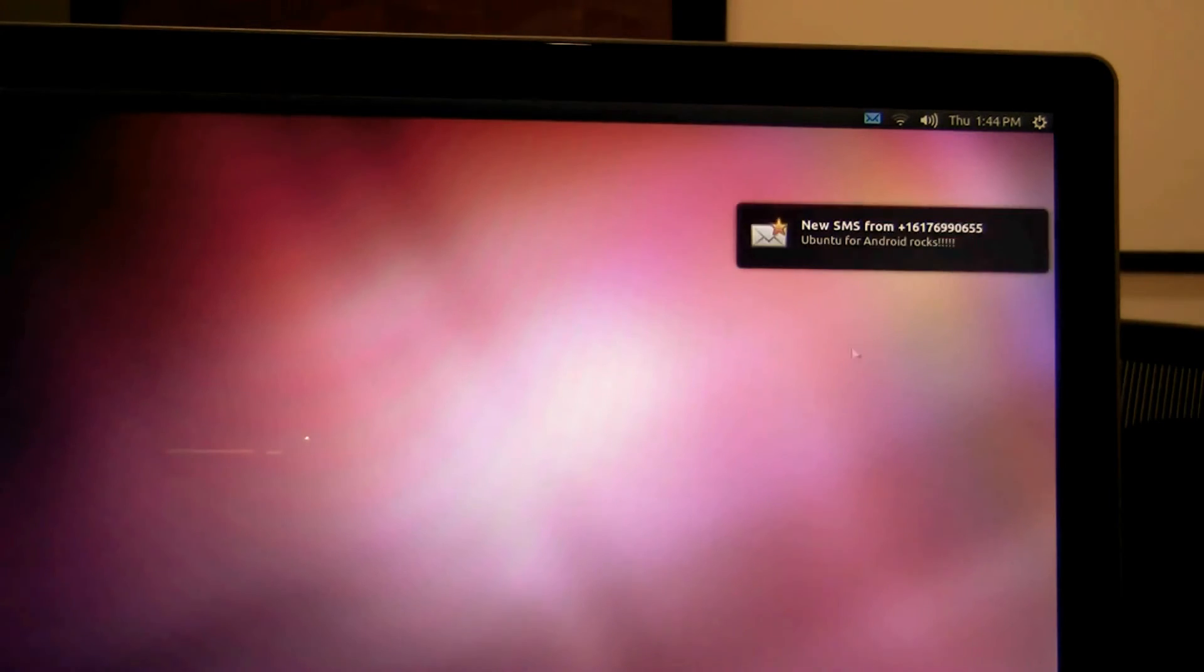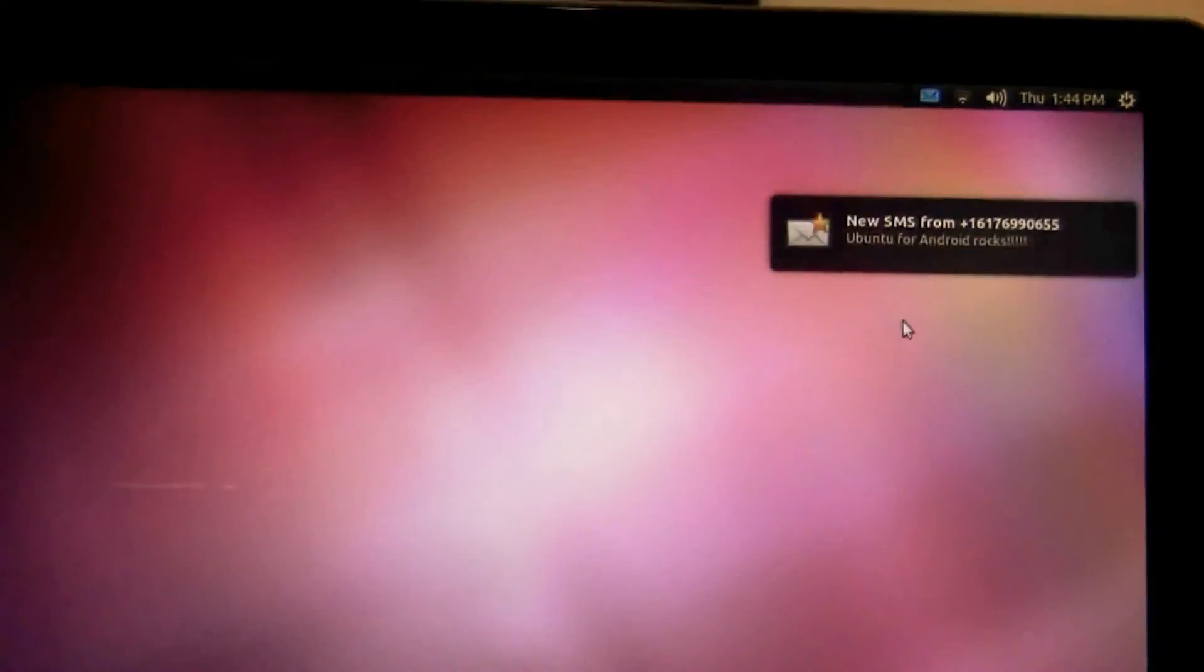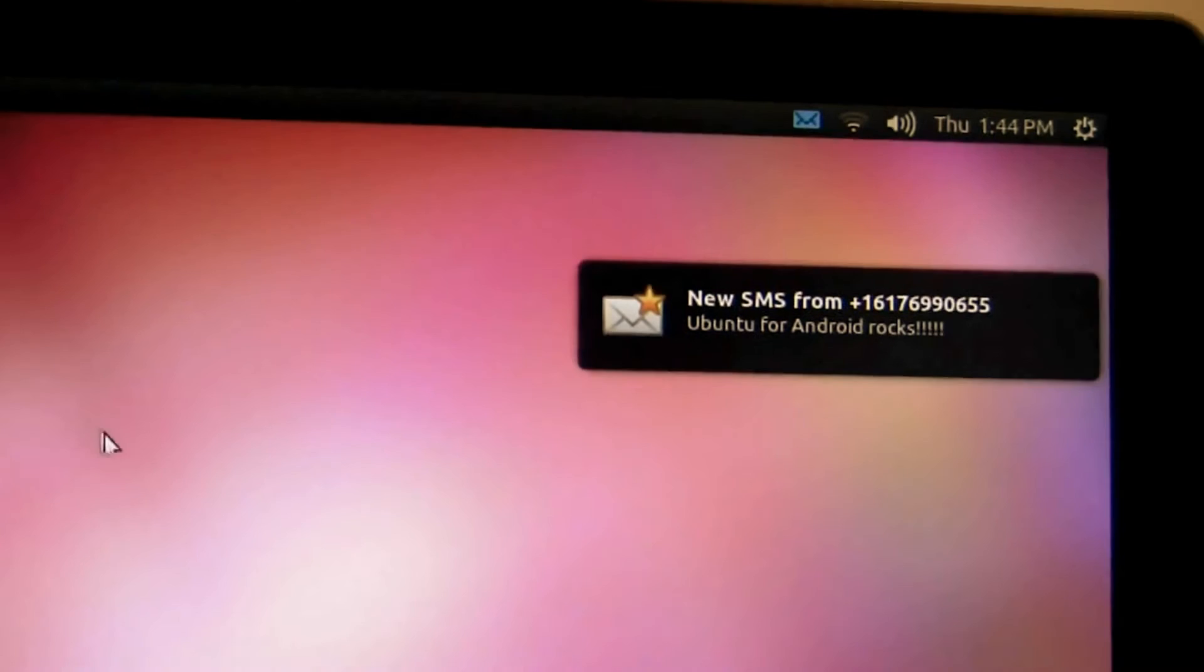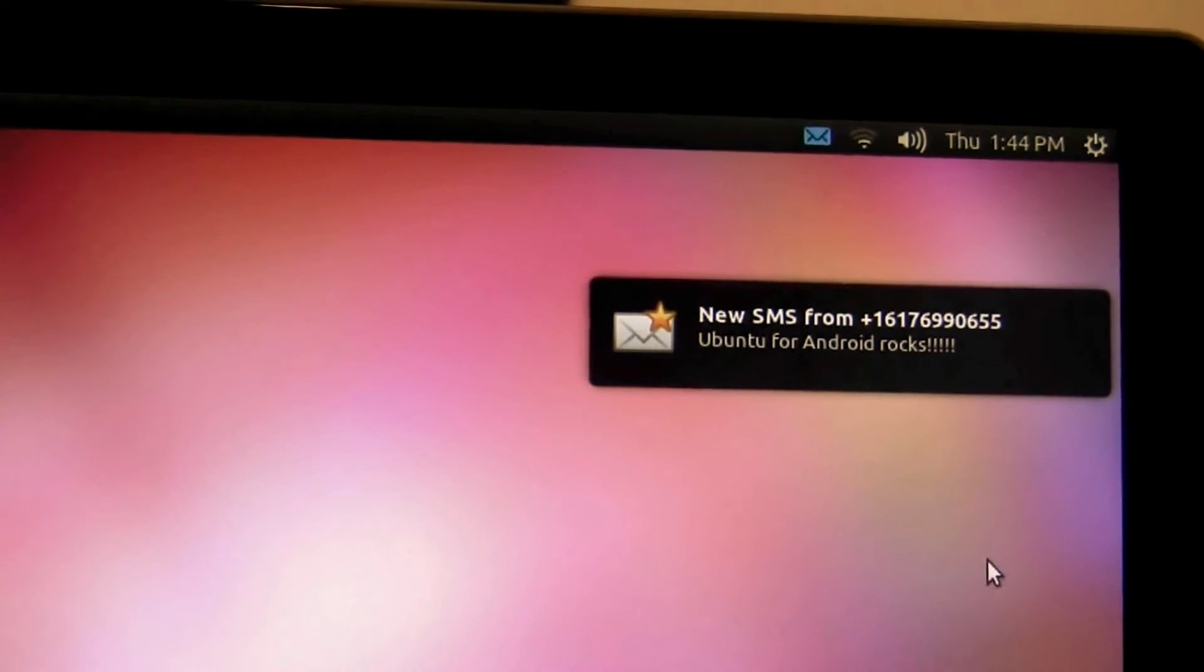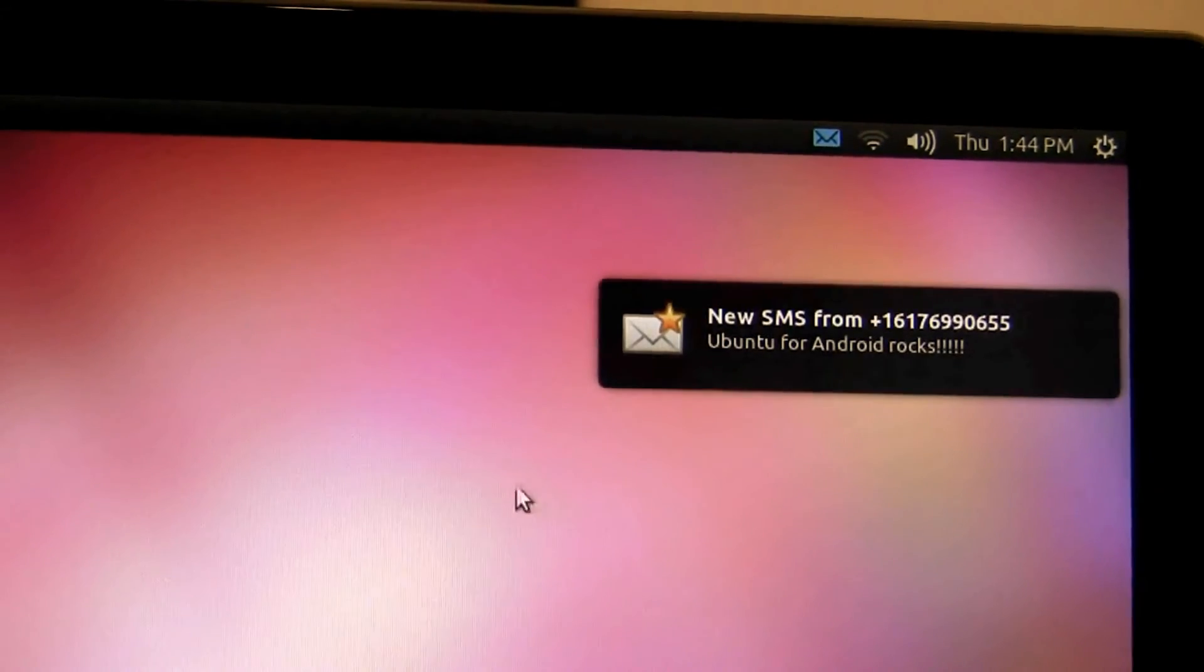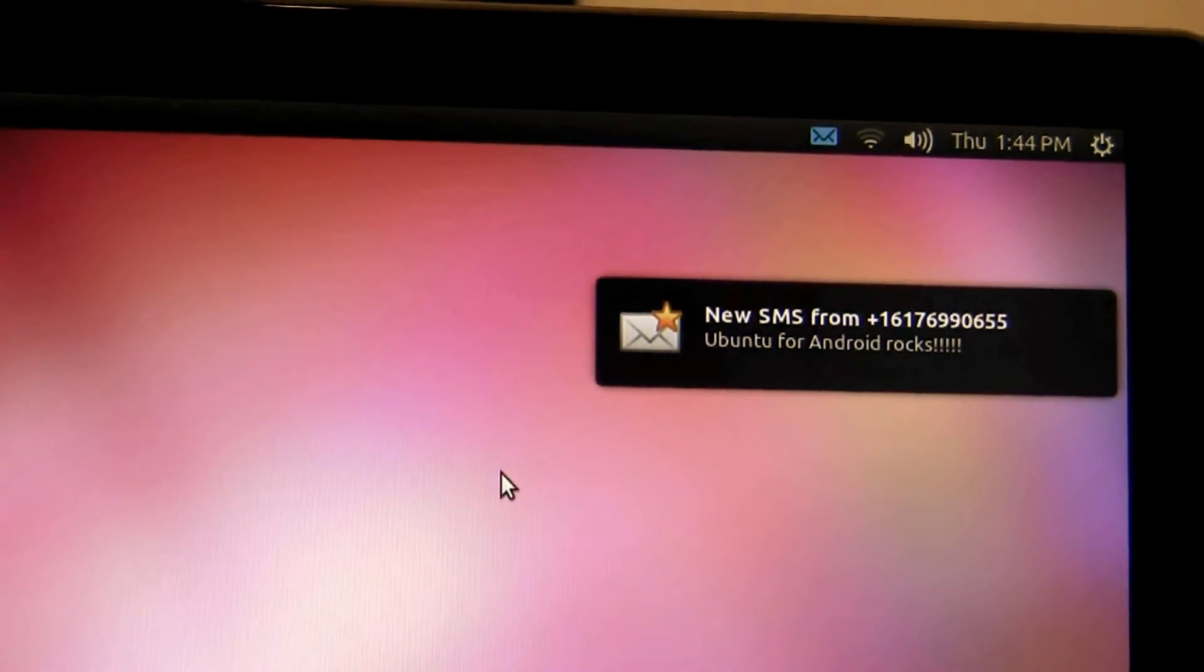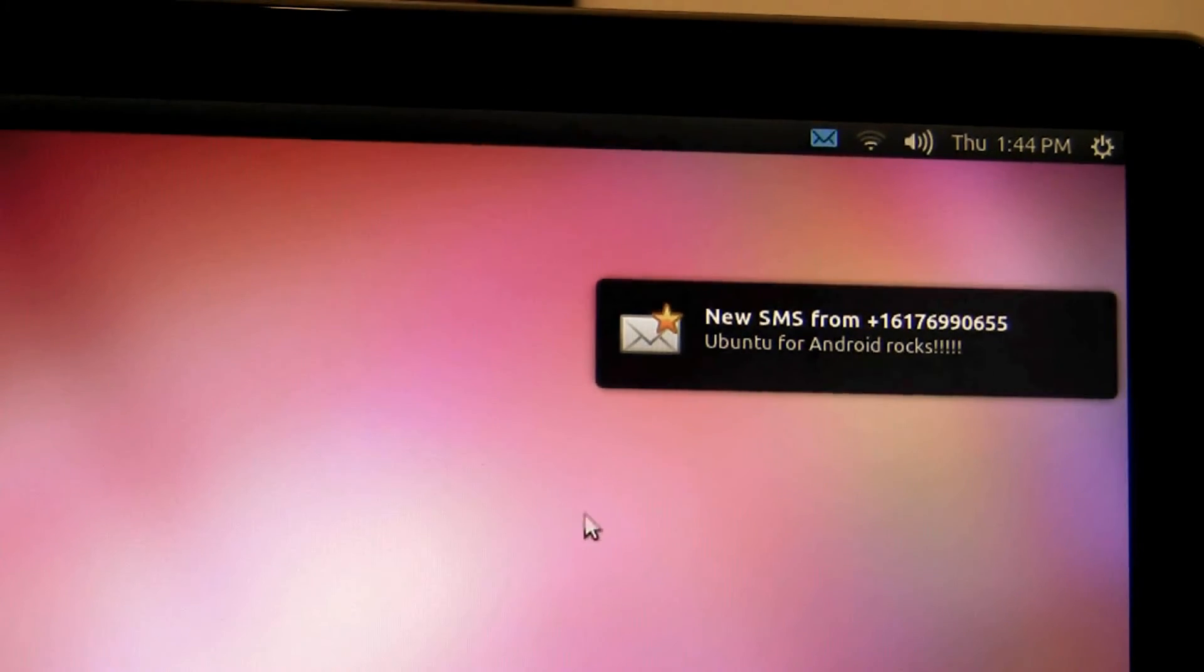Next we have the indicator network. As you notice I just got a text message and we have full notification on the desktop whenever you get incoming phone calls or incoming text messages.